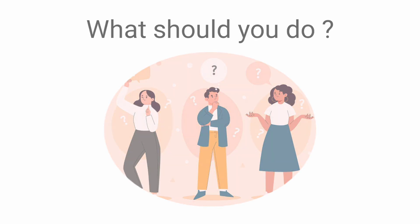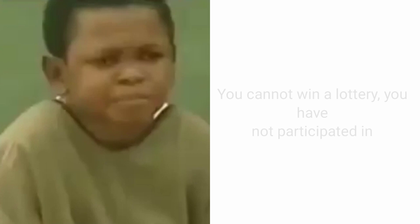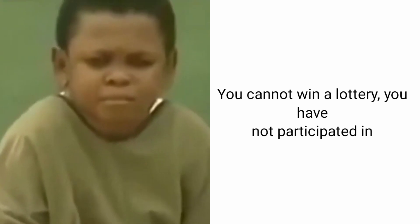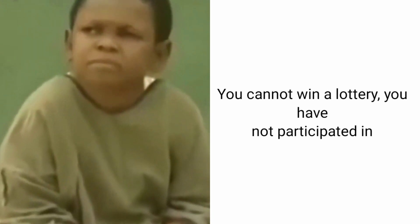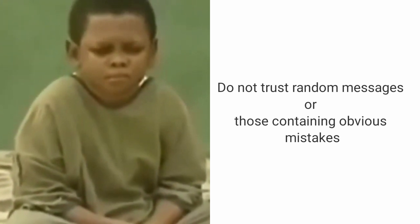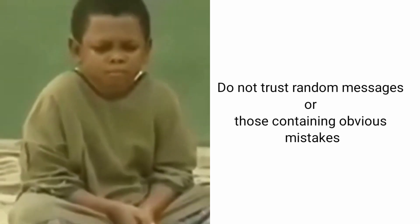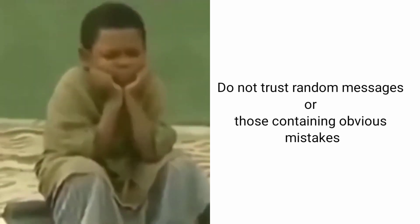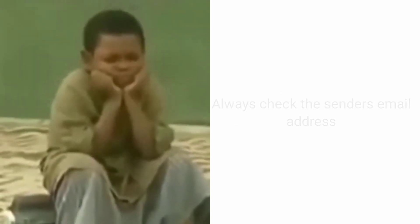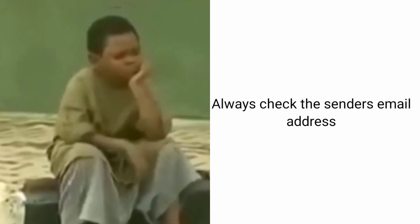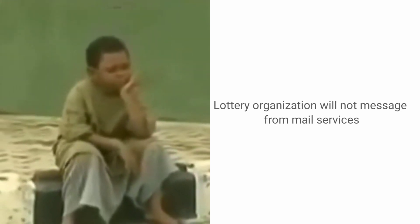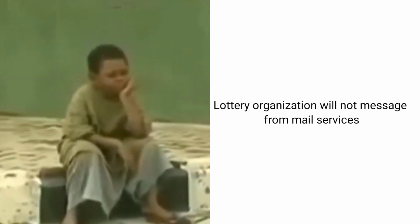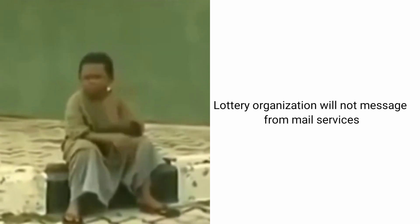What should you do? Follow some simple rules. Remember, you cannot win a lottery you have not participated in. Do not trust random messages or those containing obvious mistakes. Always check the sender's email address. Lottery organizations will not message from regular mail services.